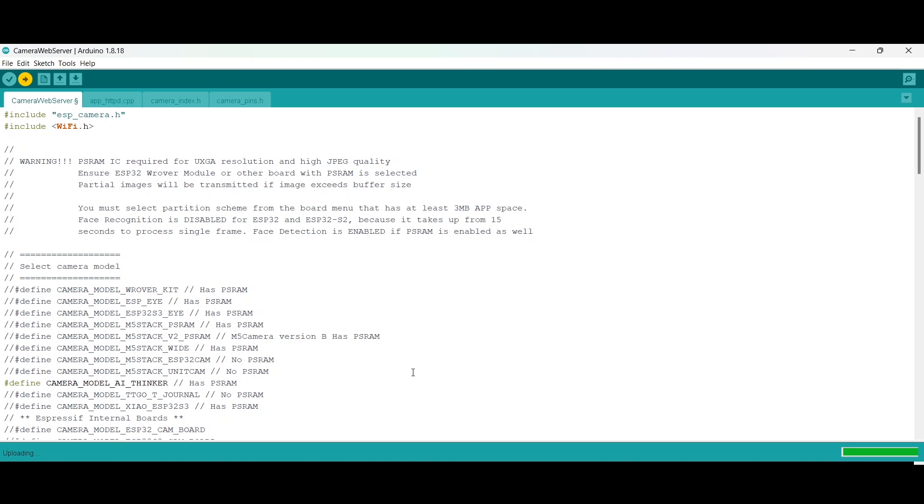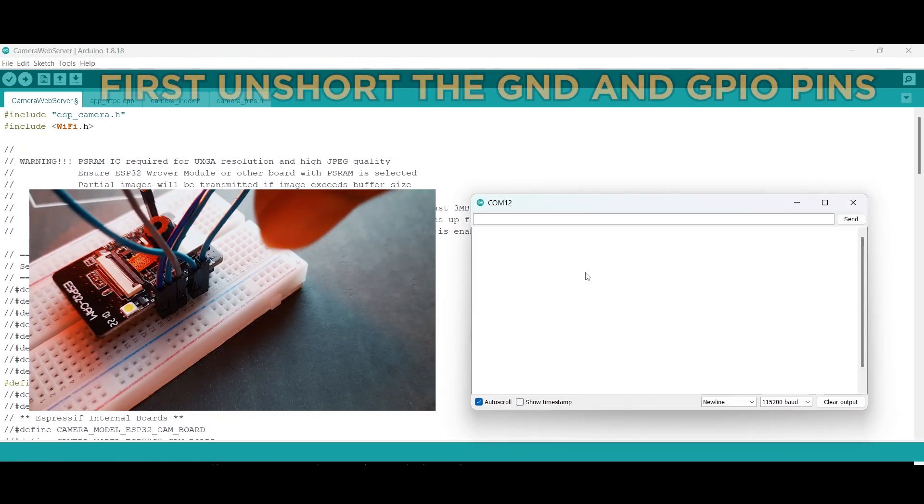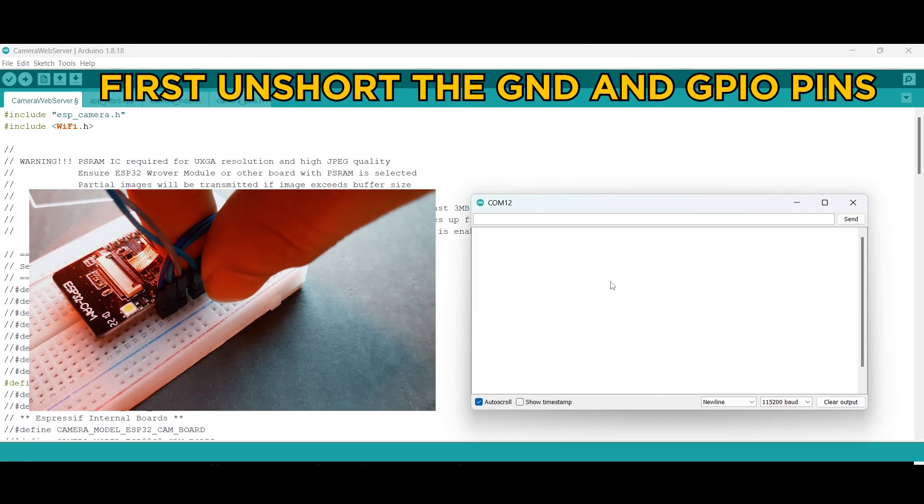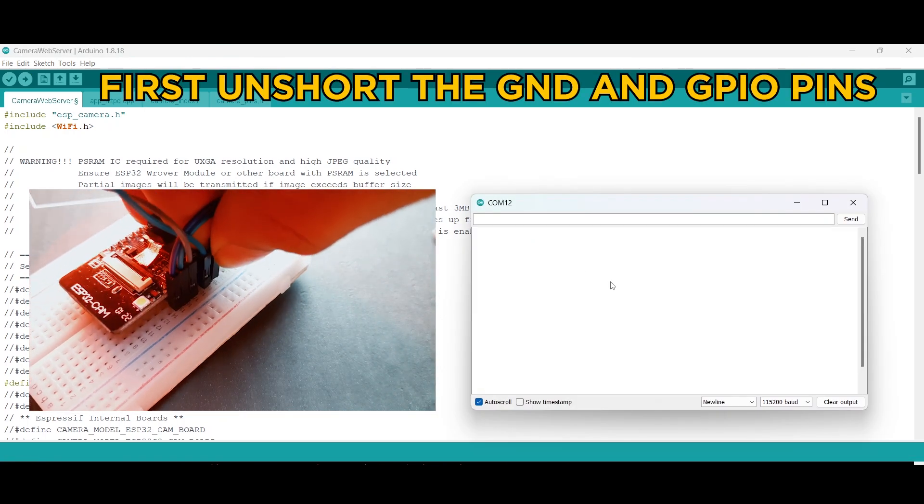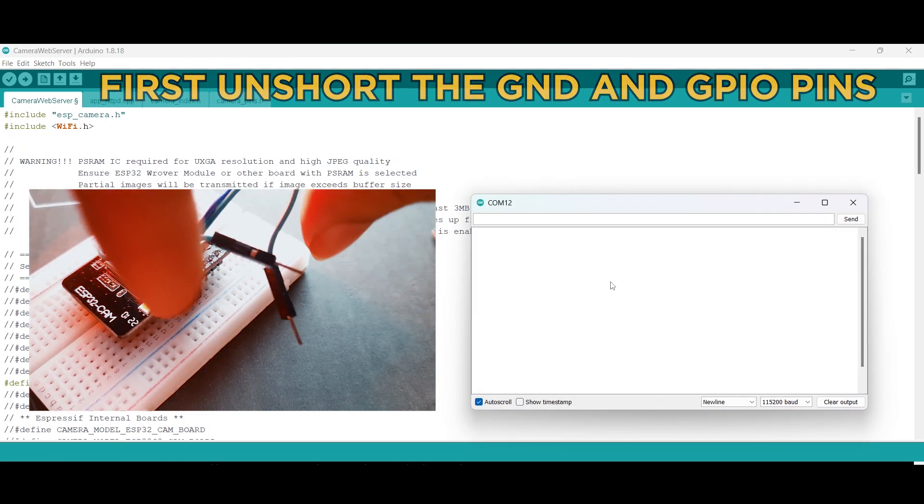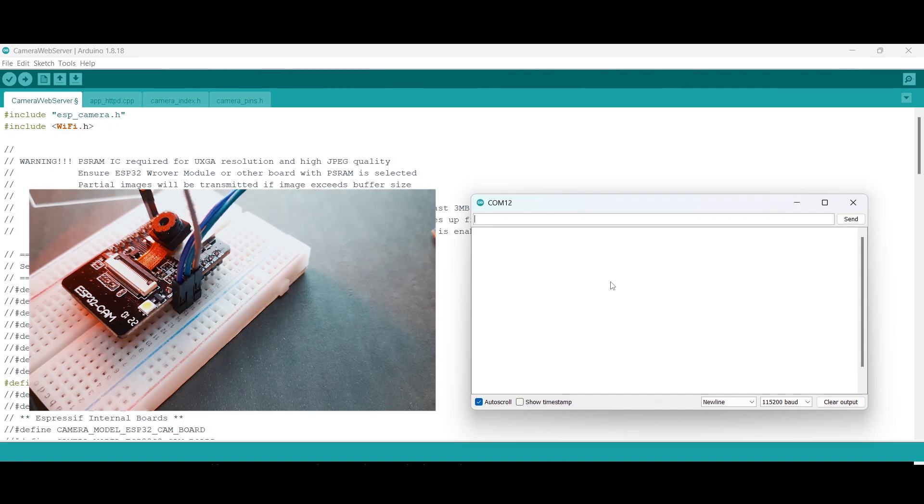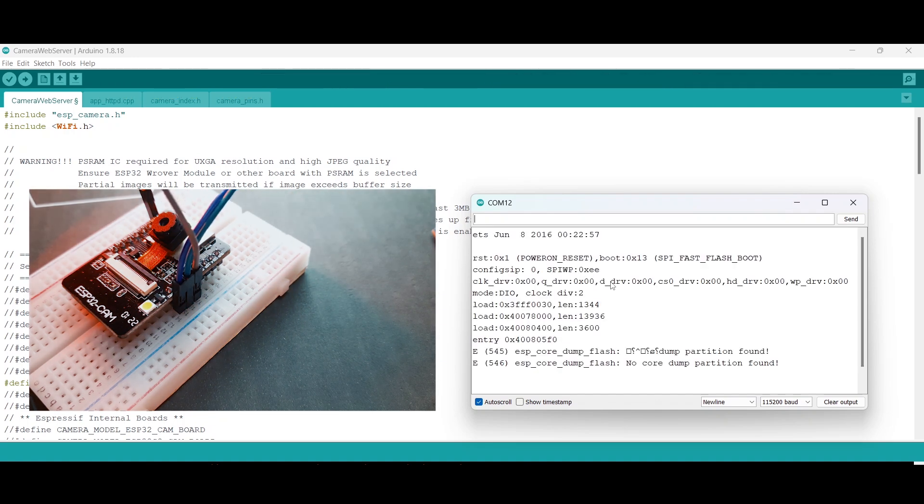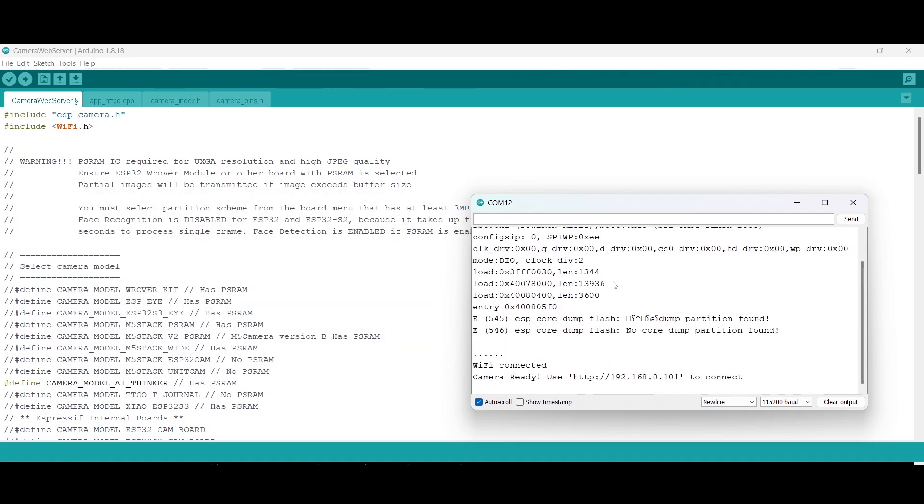Once uploading is done, open the Serial Monitor and you will need to restart your ESP32 CAM. For that, you can simply press the reset button underneath the ESP32 CAM. After that, it will provide you with the IP address. Just copy it and paste it in your browser and you are good to go.